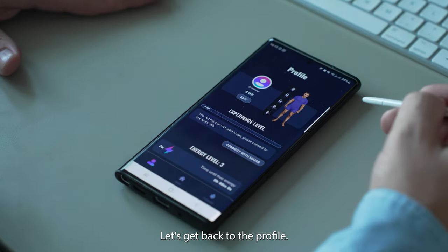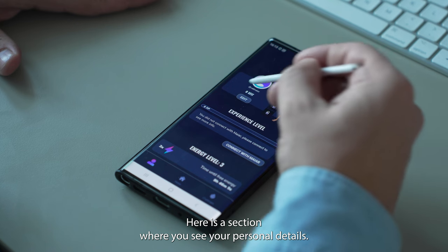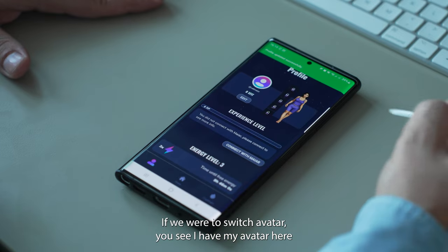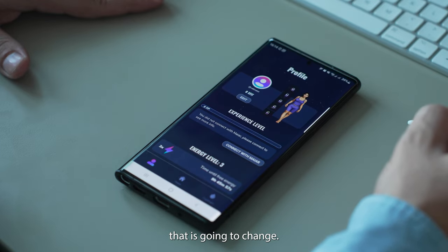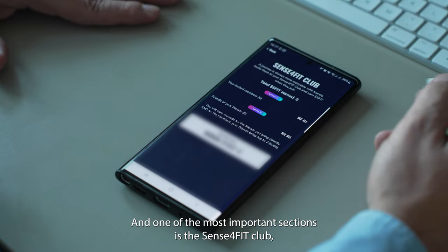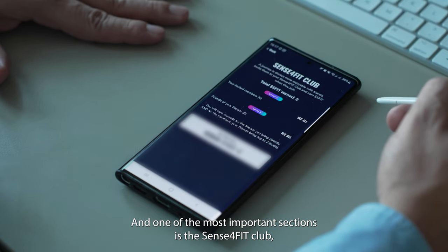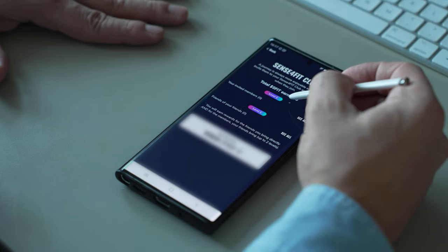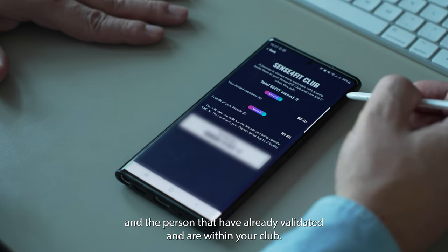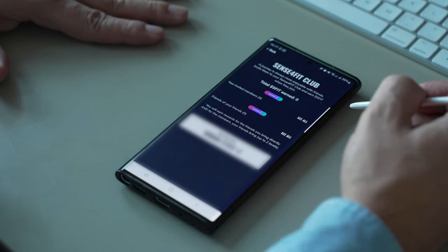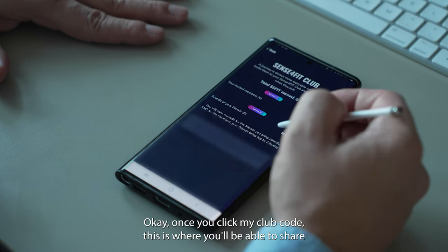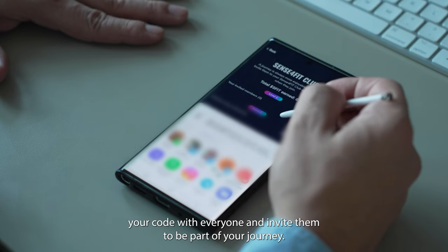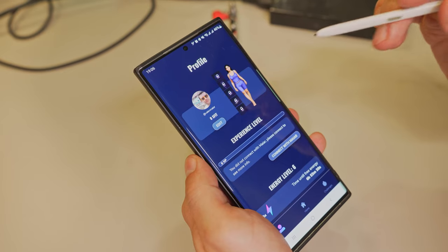Let's get back to the profile. Here is a section where you see your personal details and of course you can edit them. If we were to switch avatar, you see my avatar here will change. One of the most important sections is the Sense4Fit club, where you'll be able to see your balance, your S-Fit balance when you start inviting friends, and the people who have already validated and are within your club. Once you click the My Club code, this is where you'll be able to share your code with everyone and invite them to be part of your journey.